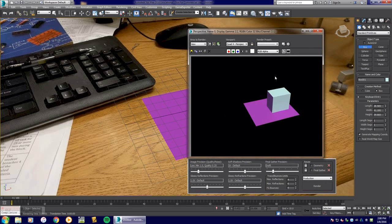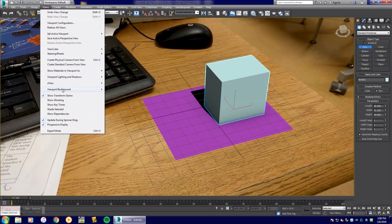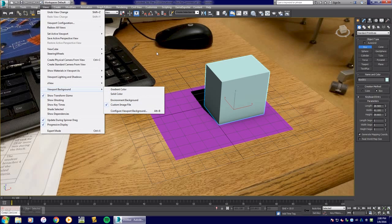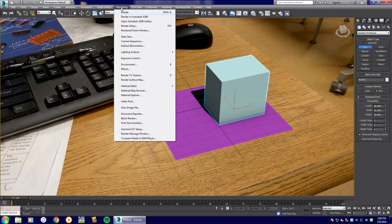We have to configure this again in our render output so that we can see this in the display window. Under views, viewport, viewport background, that's why we're seeing this custom image in this background but not on our render view.